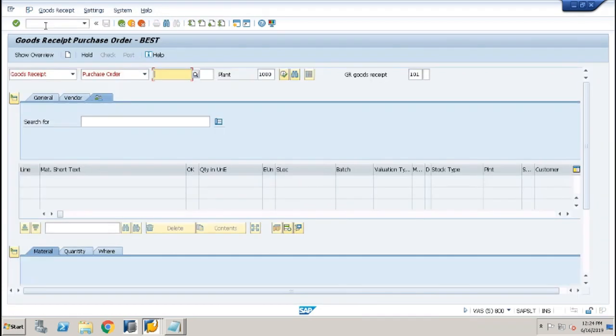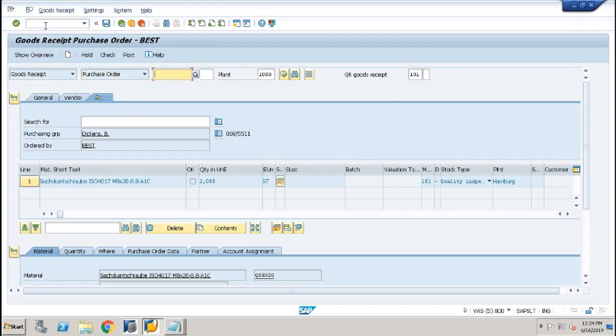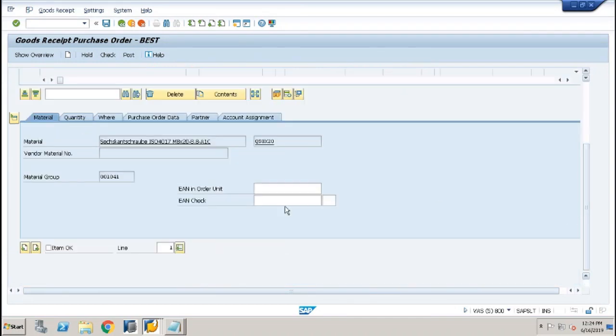Go to MIGO, enter purchase order then GRN, paste the purchase order number which is created for return stock to vendor. It will show 161 movement.